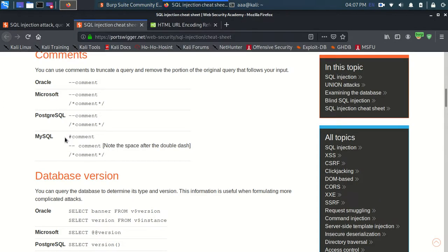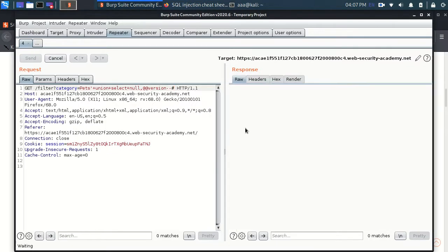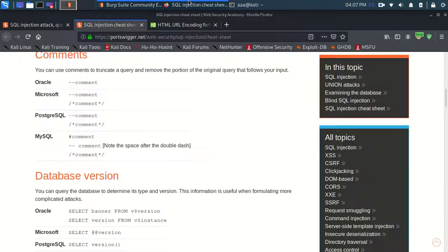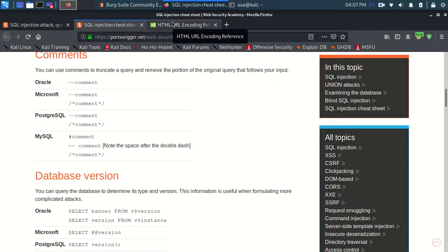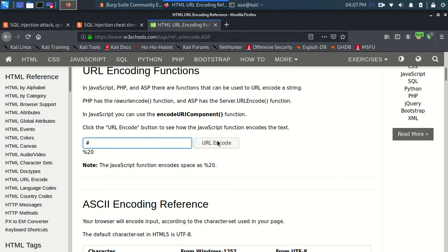So let's use a hashtag and let's send this request and it's still giving me internal server error. It is because this hashtag is not been included as the part of this URL. This thing is considering hashtag as something else. So we need to encode this hashtag in the form of a URL. So this is a URL encoding method. So this is just a website to encode URL. So when I type hashtag is encoded as %23.